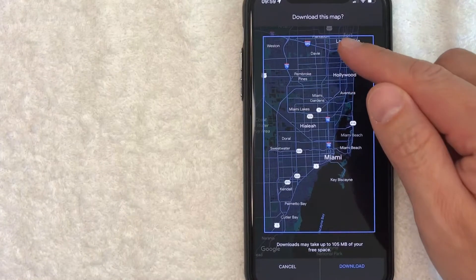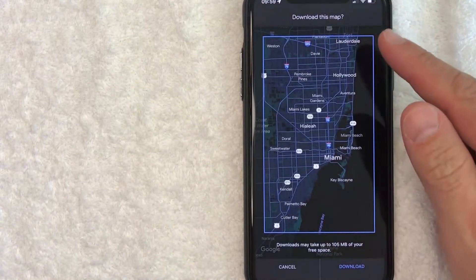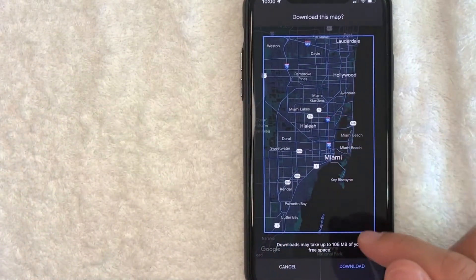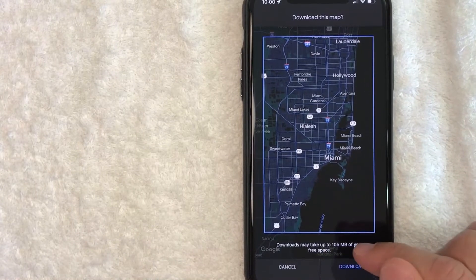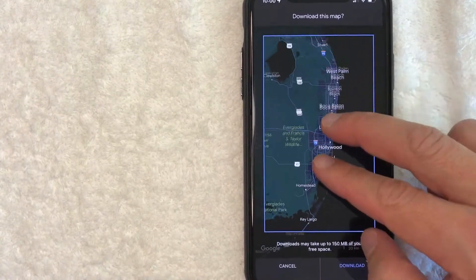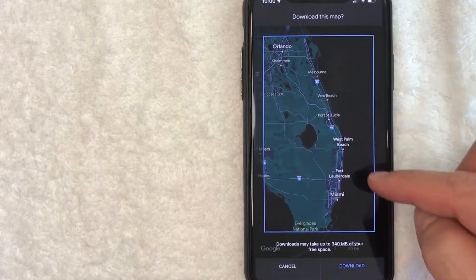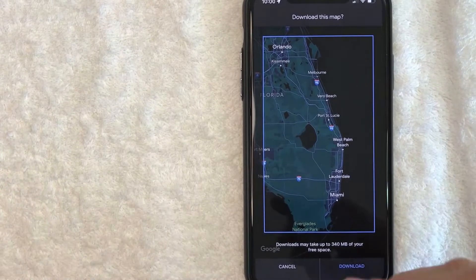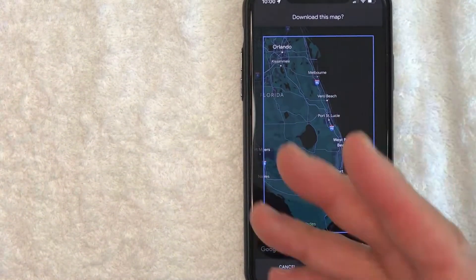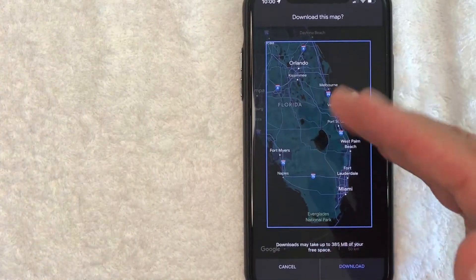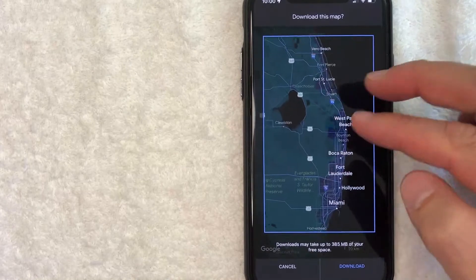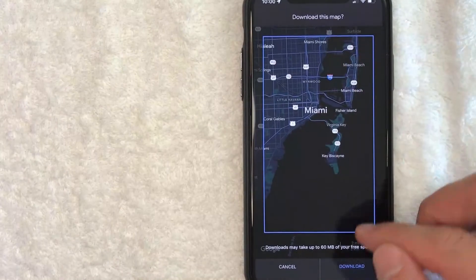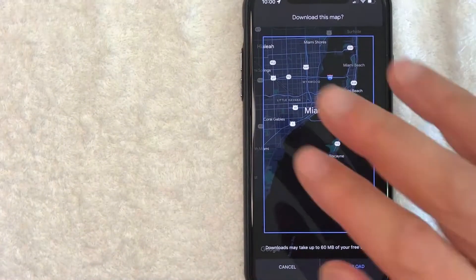You need to be aware of your available storage, because this map once downloaded will consume 105 megabytes. If we zoom out to take information from Miami all the way up to Orlando, that increases to 340 megabytes. So if storage matters to you, zoom in to just the area you need. If you're only staying in Miami, you can zoom in and it'll only take about 60 megabytes of free space.